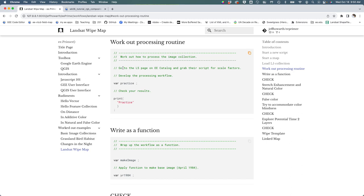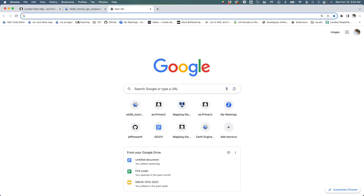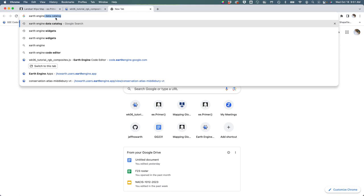The first thing I'm asking you to do is go to the L5 page on the Earth Engine data catalog and grab their script for scale factors. I'm going to open up a new tab and type in Earth Engine data catalog.